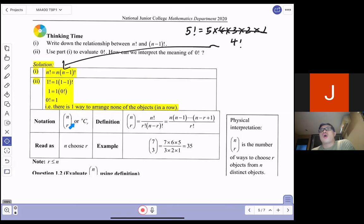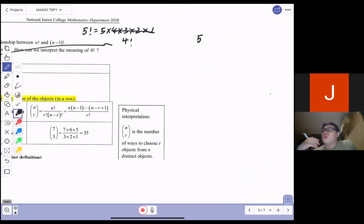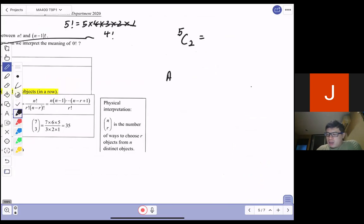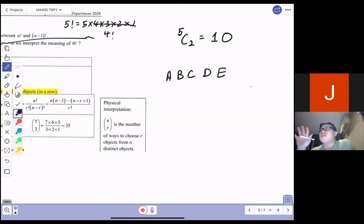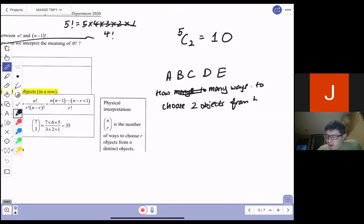The next one I want to introduce to you is called n choose r. n choose r is the number of ways to choose r distinct objects from n distinct objects. For example, today if you have 5 friends and you want to choose 2 to go to the canteen to take food for you, how many ways are there to do that? The answer is actually 5 choose 2, which equals 10.